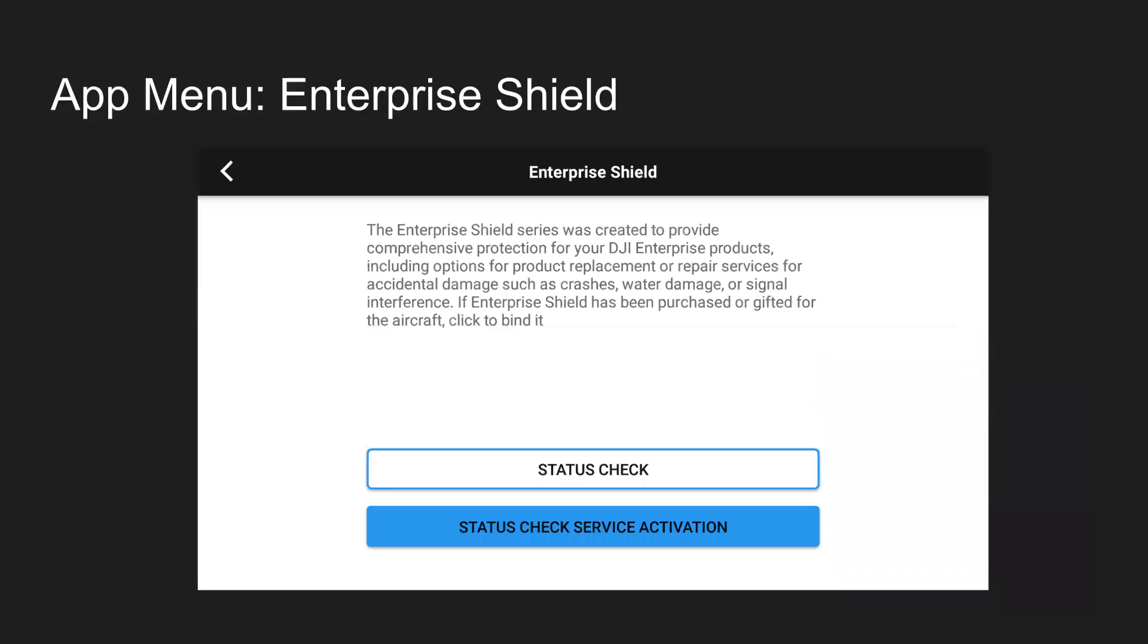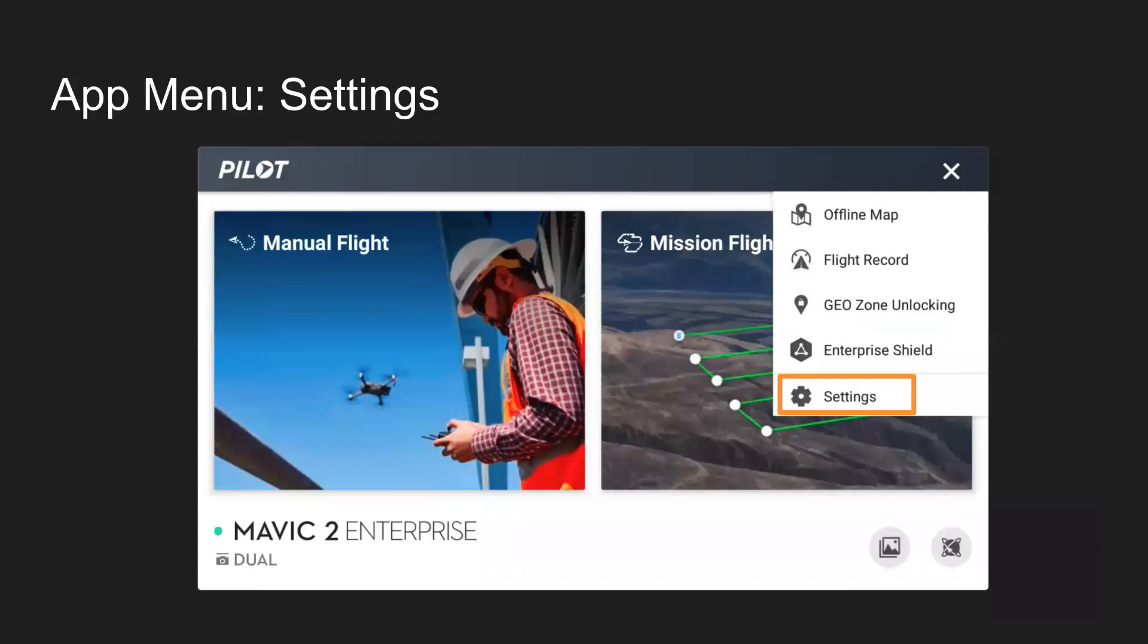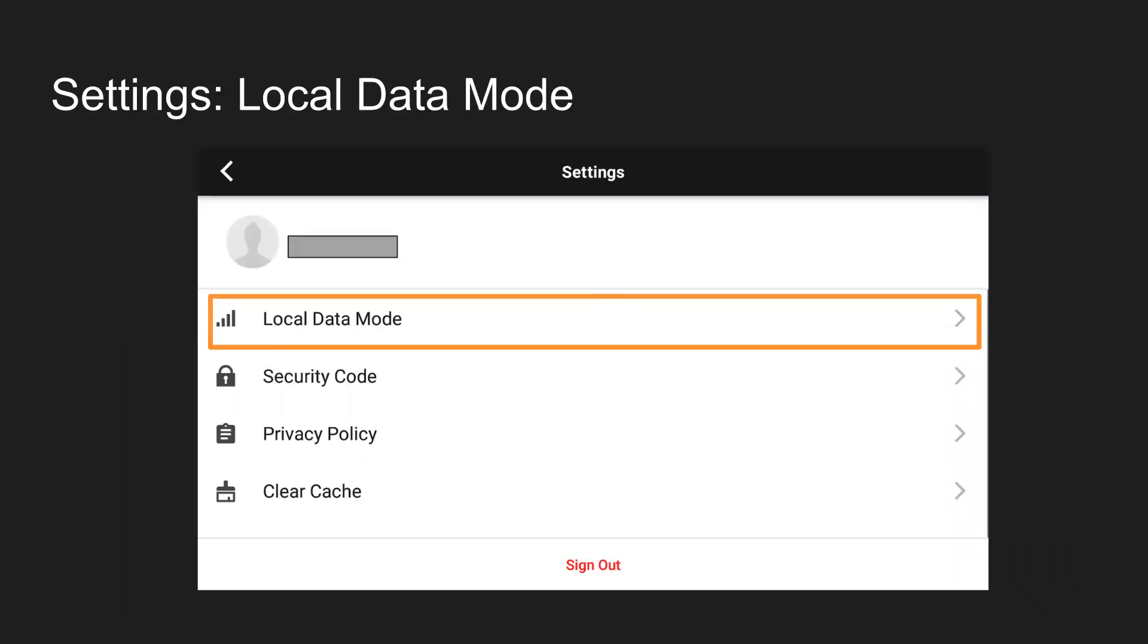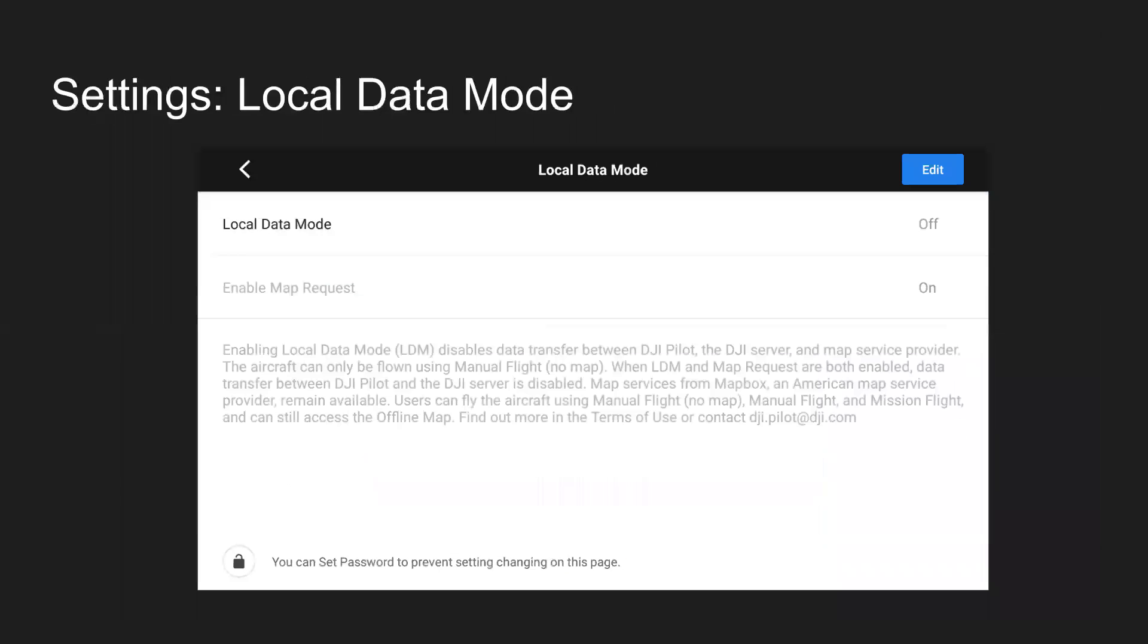Next on the menu here, Enterprise Shield can complete status check and status check service activation. And then on the settings side here, you have local data mode. This is basically just turning airplane mode on for the app so it's not going to connect to the internet, which could be useful if you want to sync your flight logs to the cloud or if you want to get update notifications. If you're in local data mode, you're not going to get those notifications. You can enable map request for Mapbox. So in that case, you'd still be able to see your map. Just the Mapbox server would be connecting to the internet there with that map request and the DJI Pilot app would not be. So for those who might have security concerns, the local data mode is an option to pretty much just disconnect the DJI Pilot app from the internet.